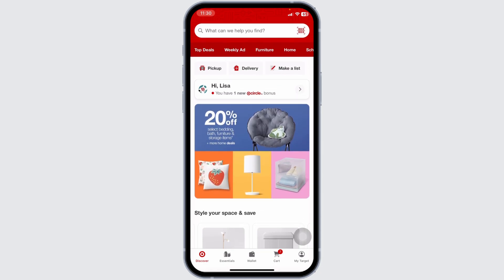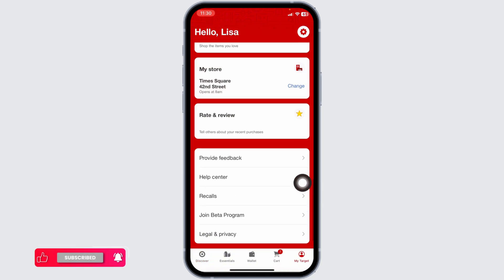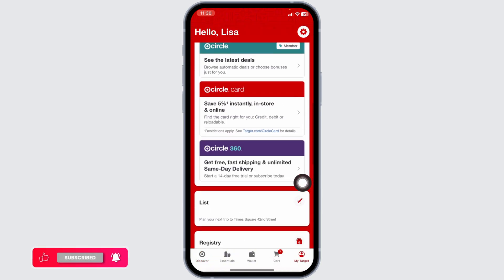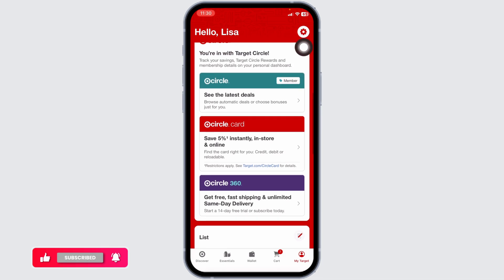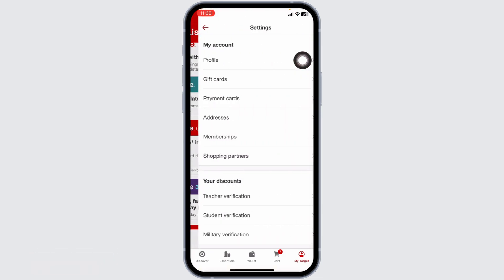At the bottom you'll find options — navigate to the option of My Target. You land on your profile page. Now at the top right corner you'll find the settings icon. Click on that.